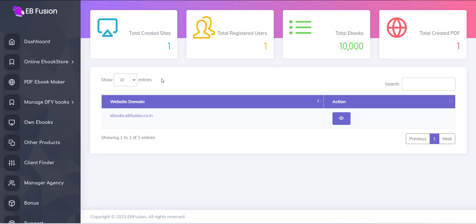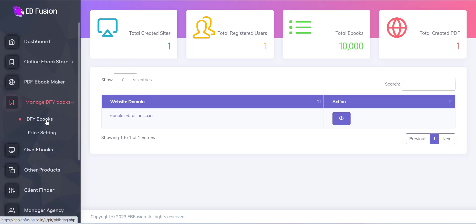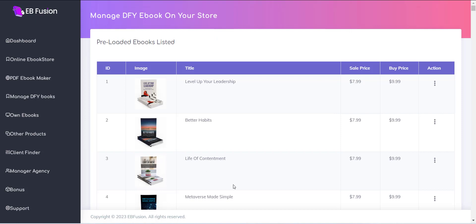First, click on the Manage DFY eBooks menu and then click on the DFY eBooks menu. From this page, you can see the list of all the eBooks.